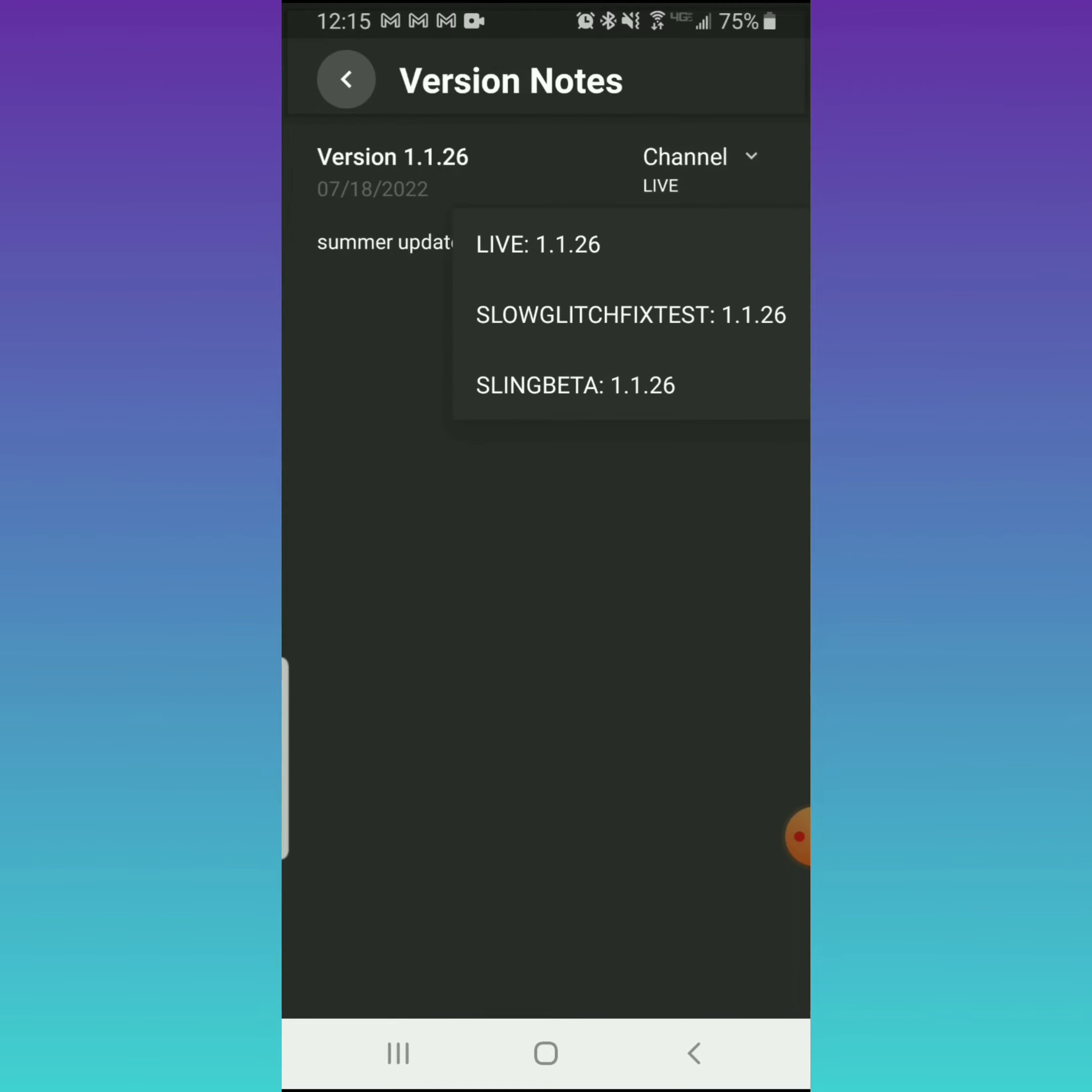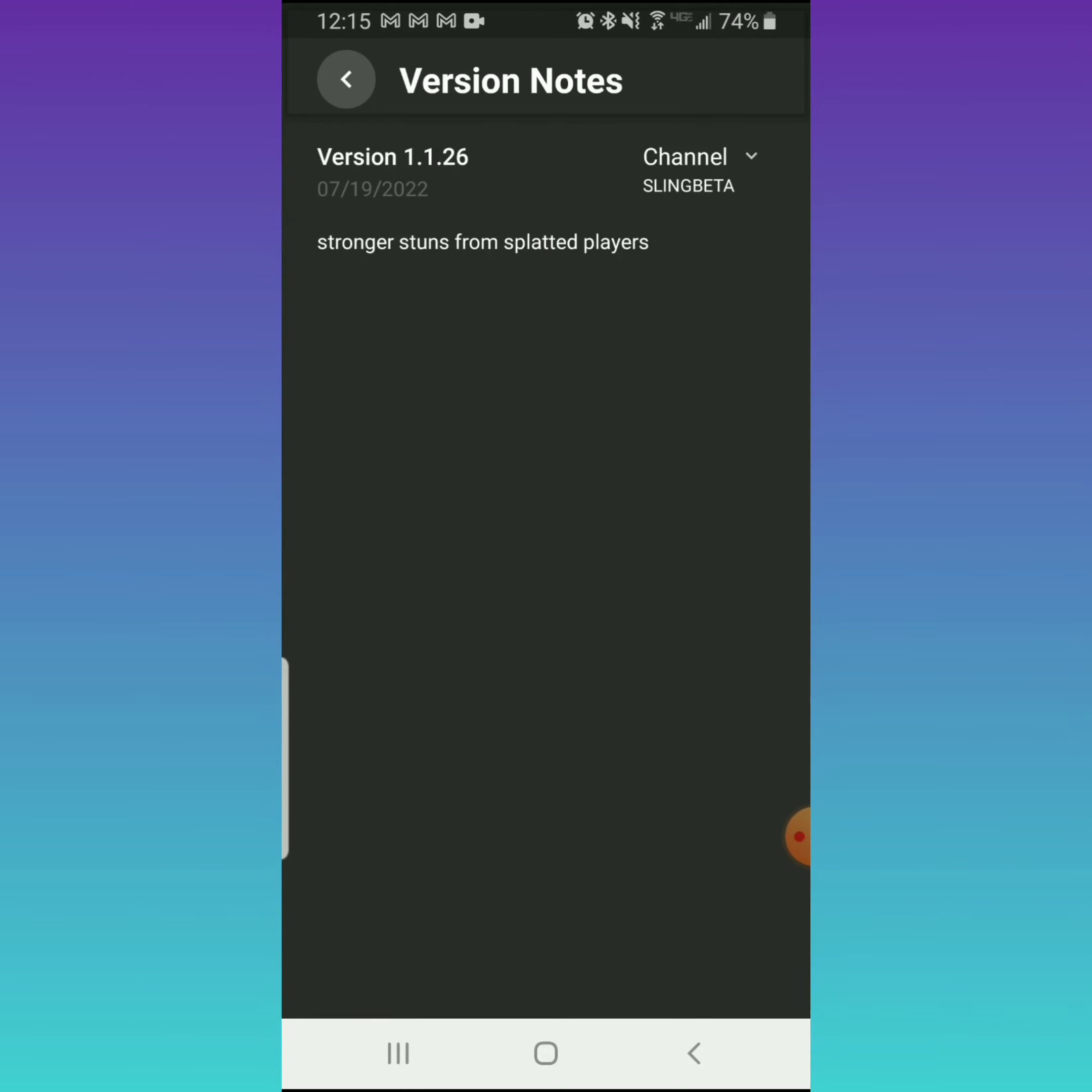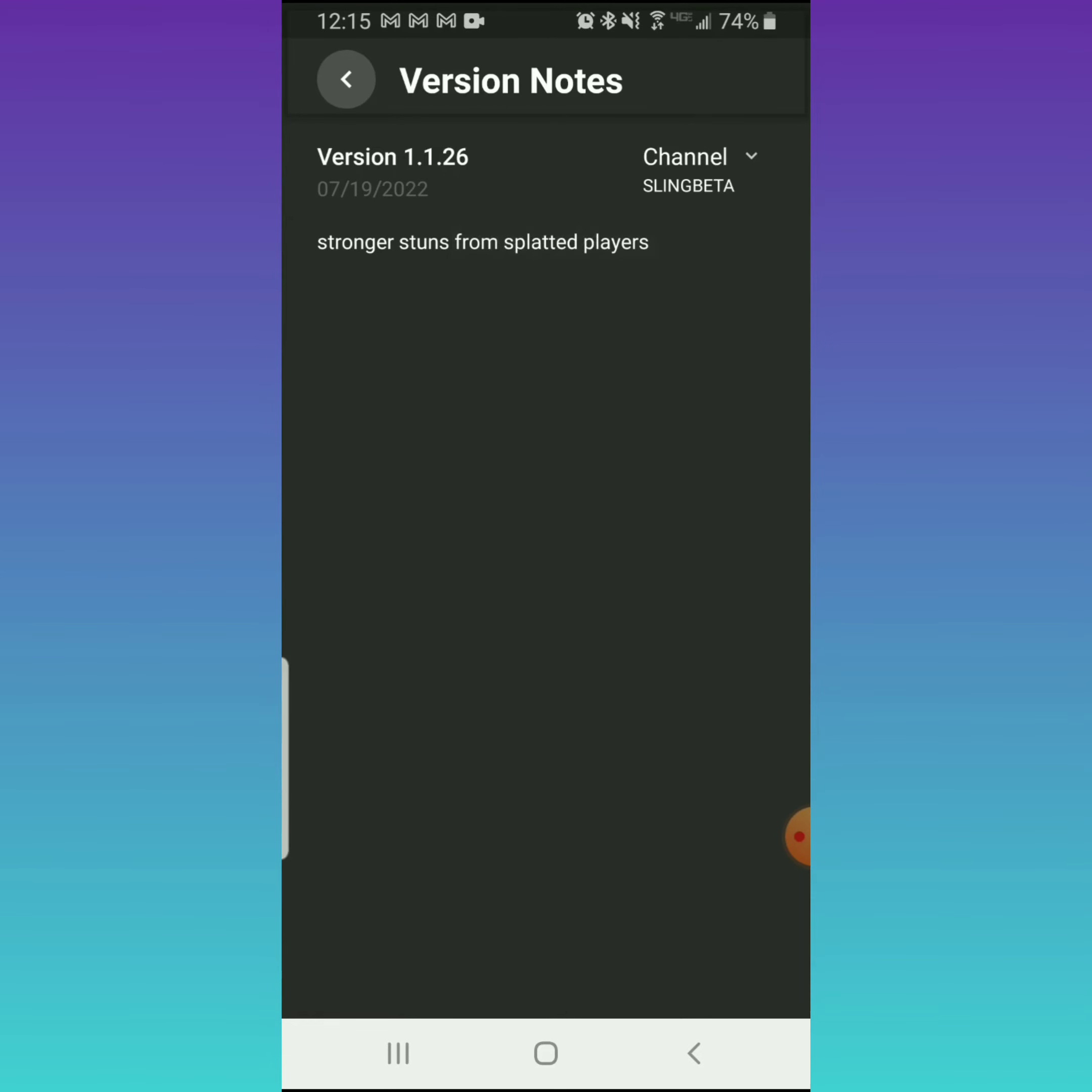But if you want to switch to Sling Beta - this is the slingshot one everybody's asked about - you hit that button there. Once you do that, you can go back and your Oculus will update and you'll get right into it. I didn't switch it because I'm going to stay in Live.